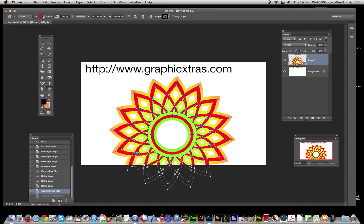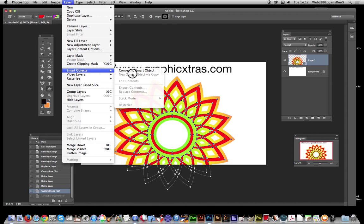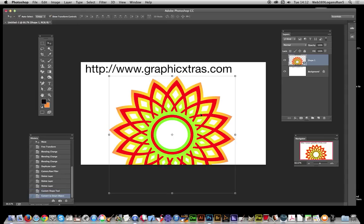I'm just going to convert it to a smart object. Convert to smart object, and there's the smart object. Of course I can just double-click on that to modify the colors like before, but if you don't do that, I'll go to Image...